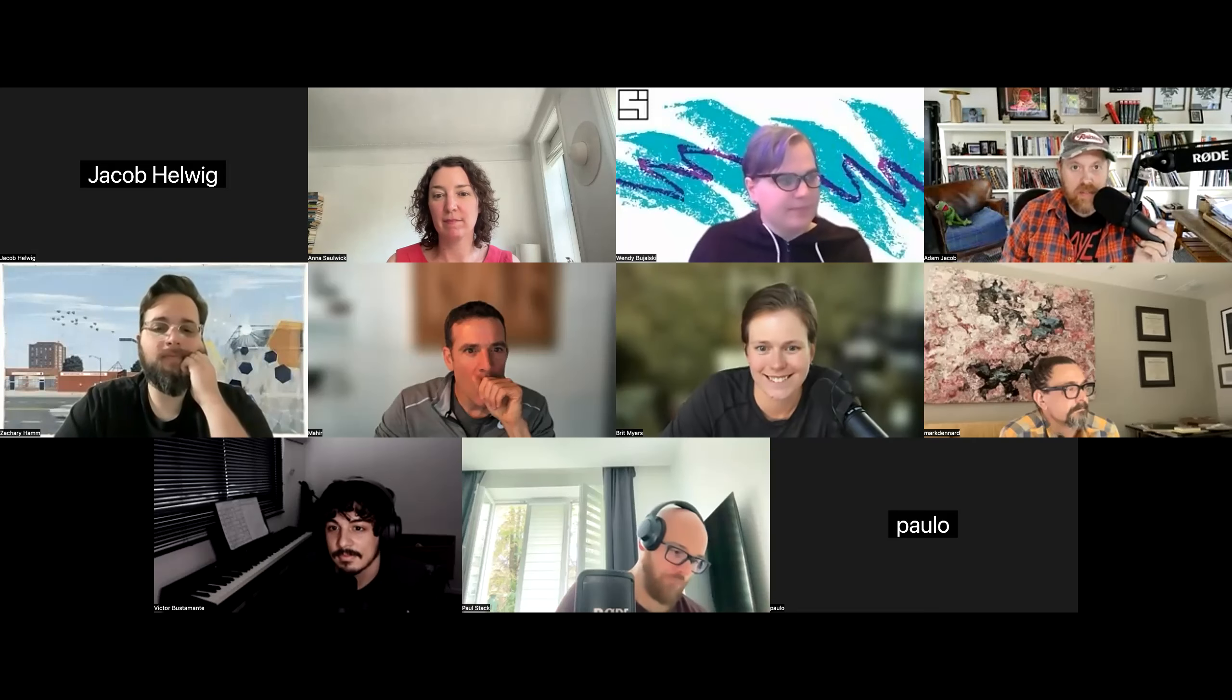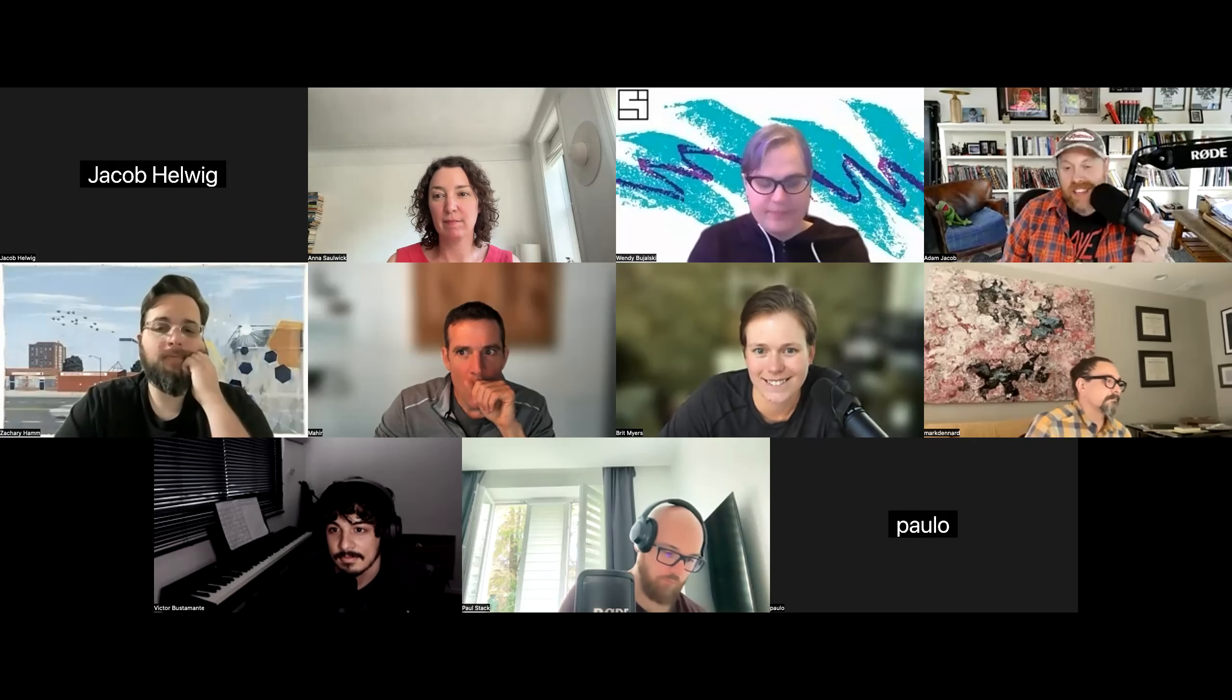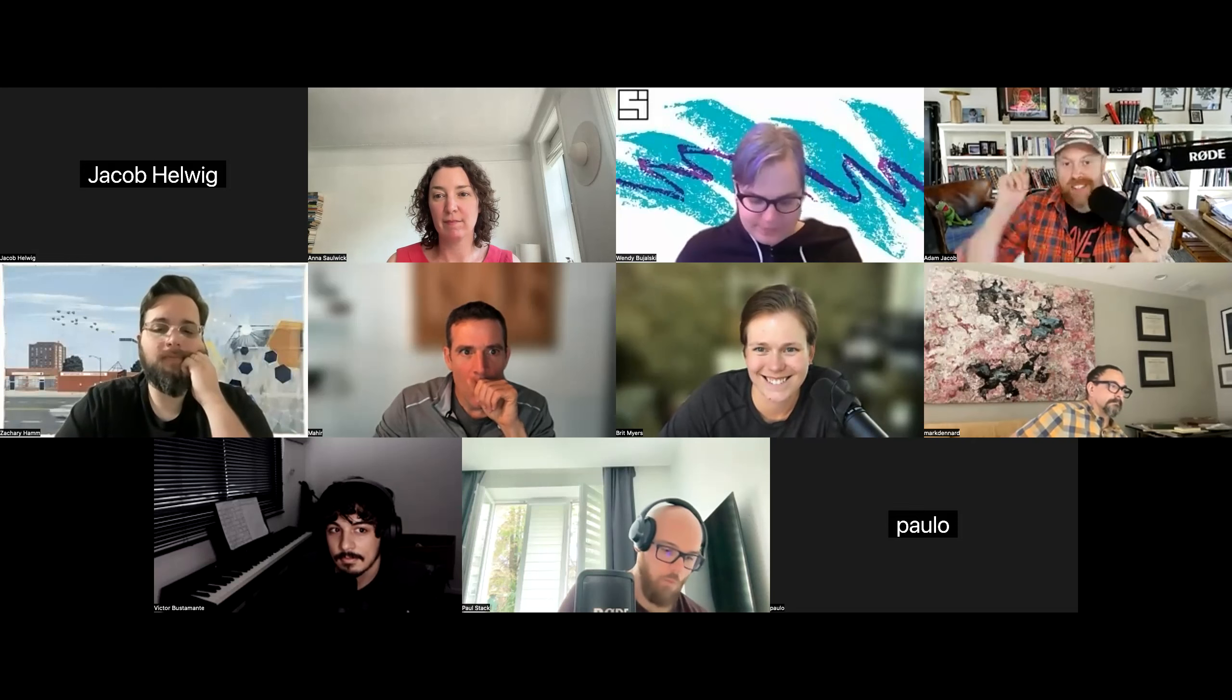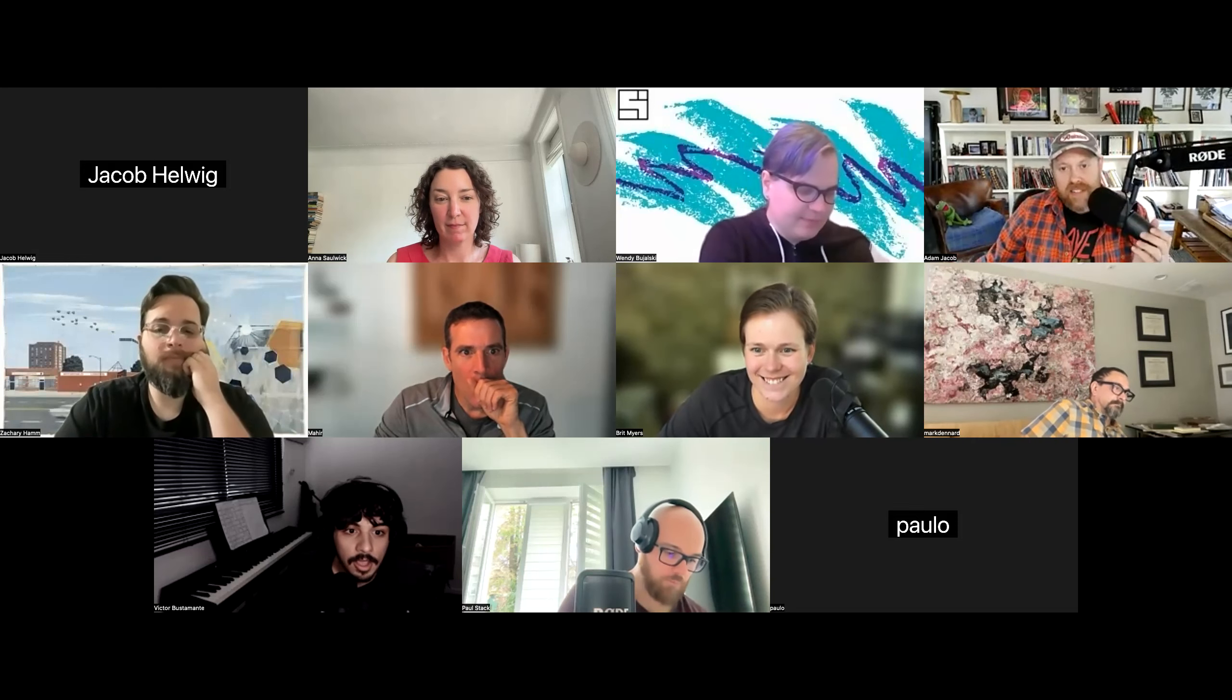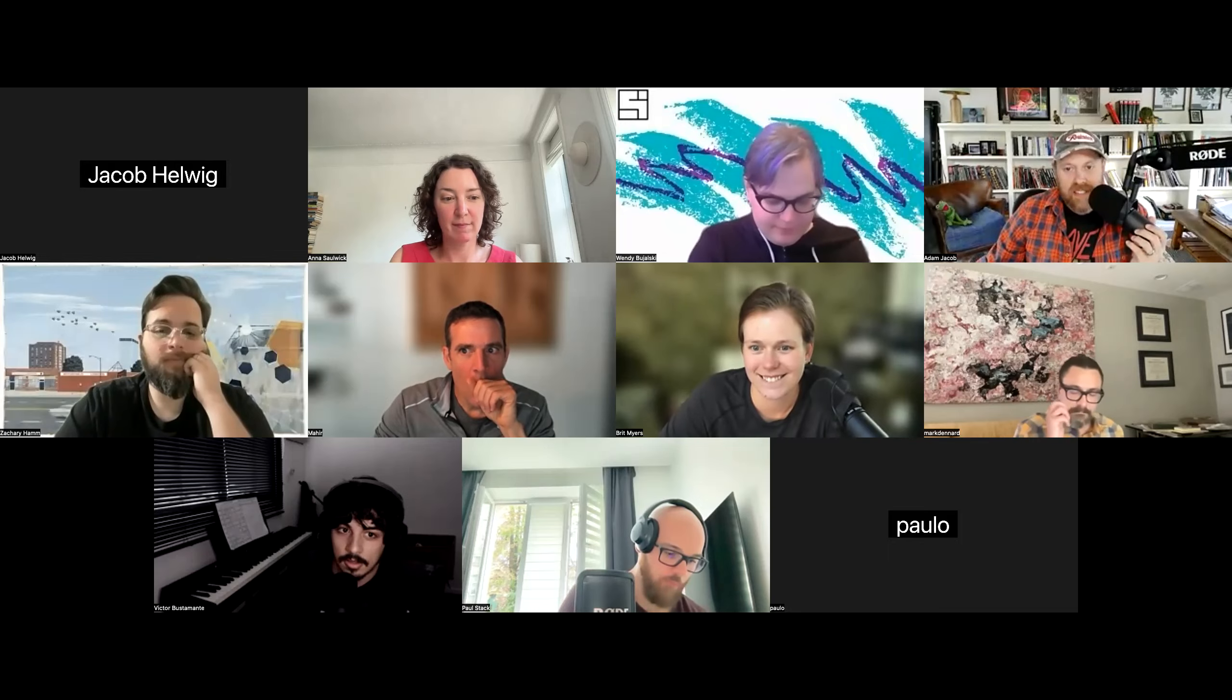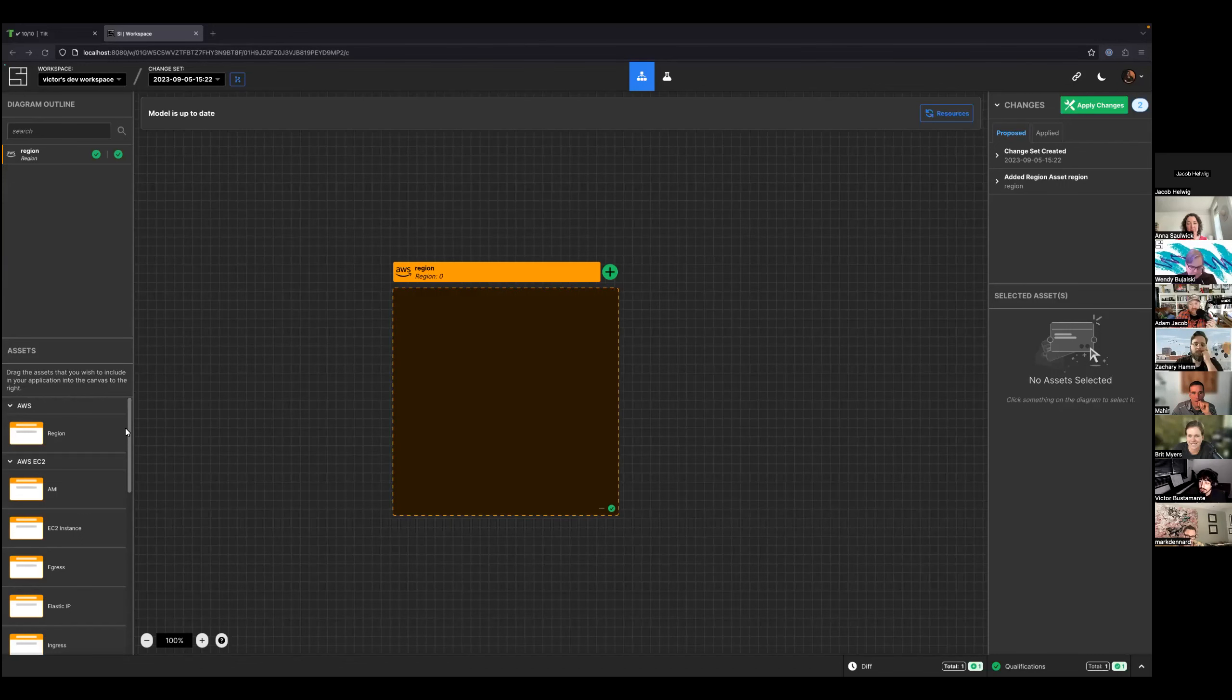Future people, it is the 5th of September 2023 and Victor has a demo. Victor, take it away. Okay, let me show my screen. As a warning, this isn't very different from last week.